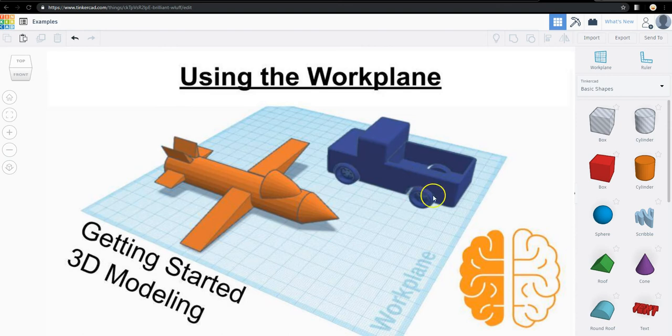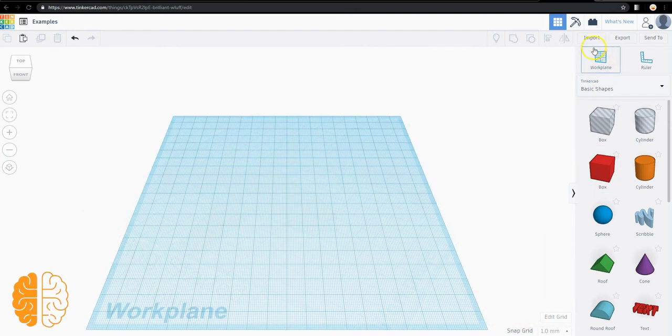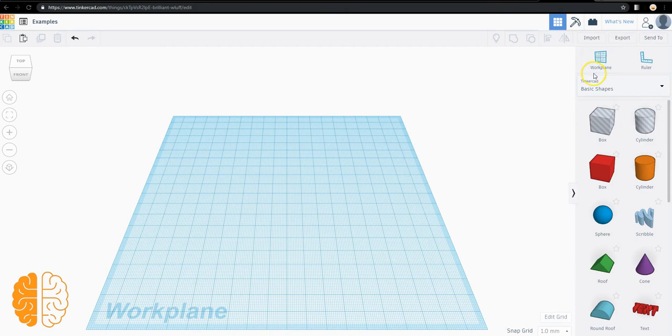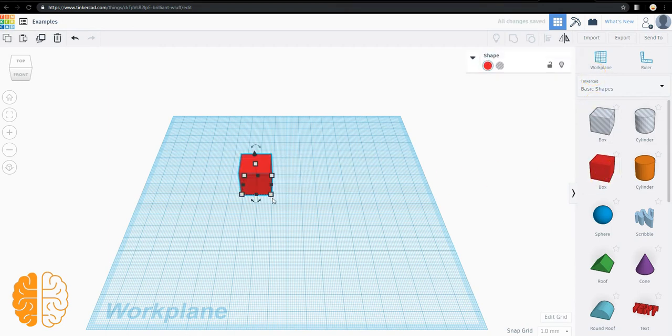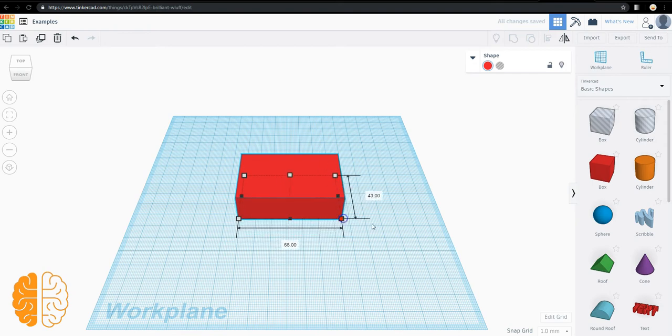Right, now this video, what we're going to be learning about is the work plane up here. So if we have something in here and we want to build on top of it, let's say we're making a boat. Okay, and here's the body of my boat.